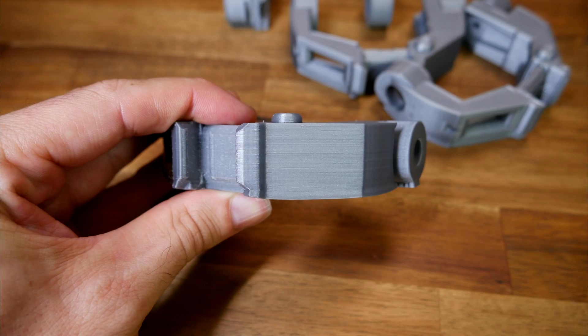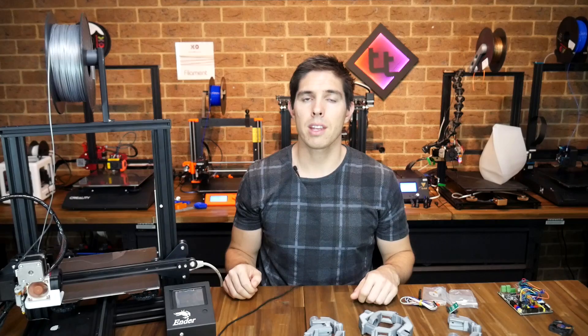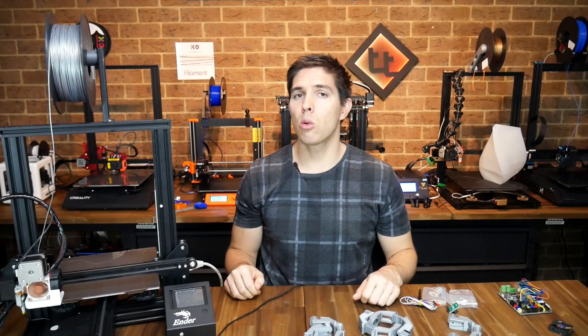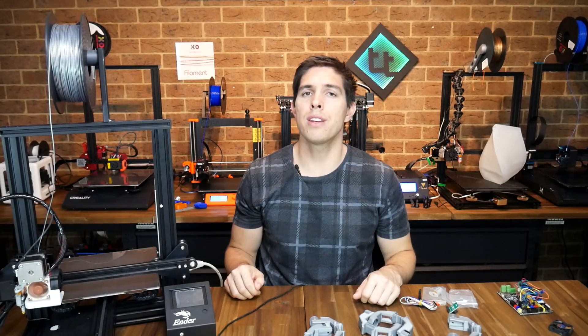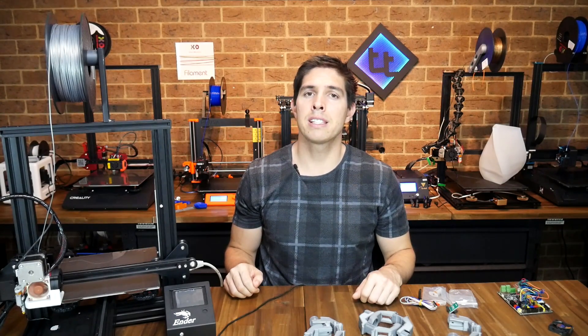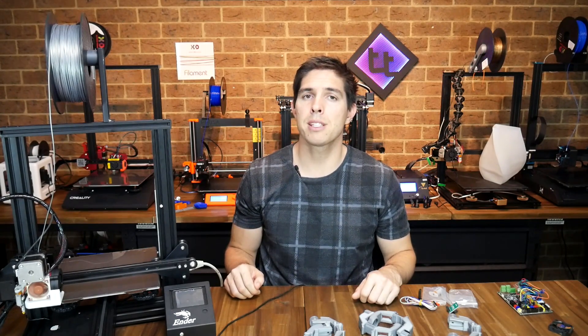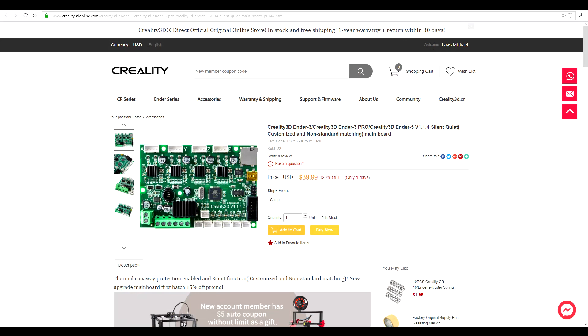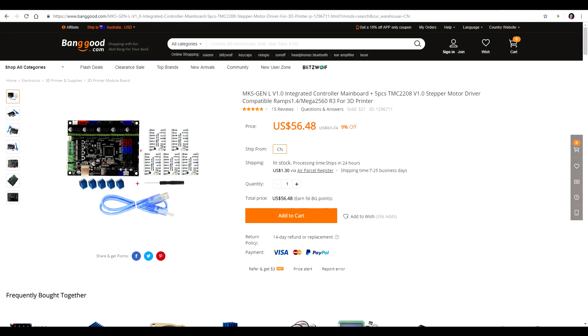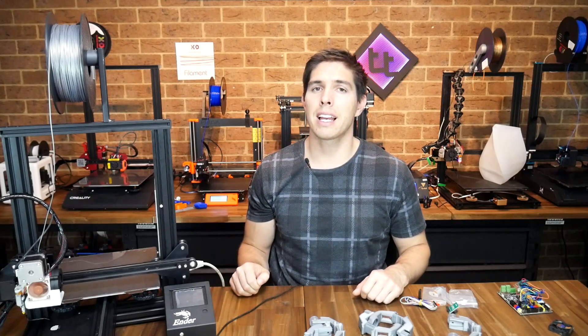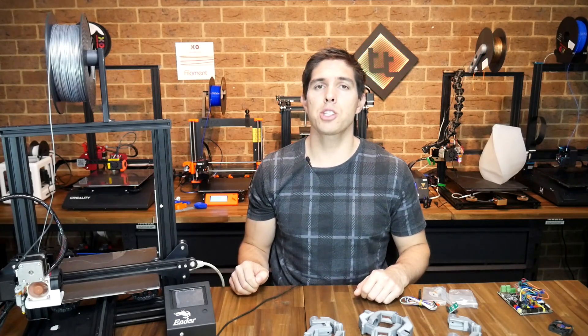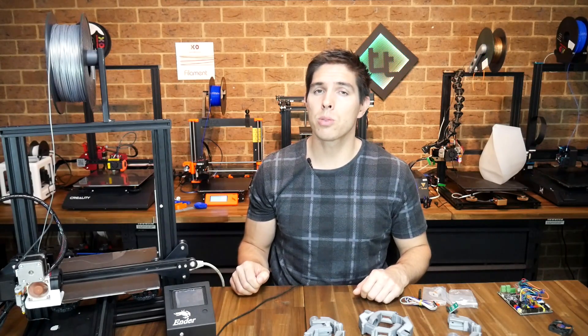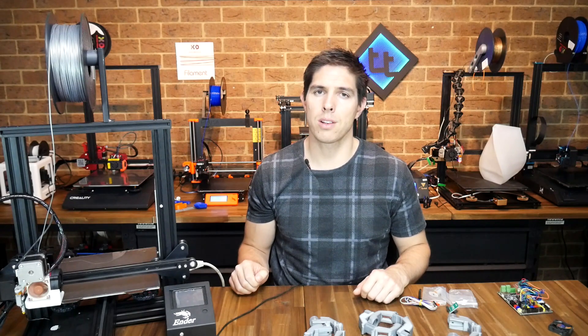TMC 2208 stepper motor drivers eliminate any zebra stripe surface artifacts, so that means if you were previously running TL smoothers, you don't need them anymore, and you also don't need stepper motor dampers because they're so much quieter. In my opinion, this board is quite good value at around 40 US dollars, which is cheaper than buying an MKS Gen L and 4 separate 2208 stepper motor drivers. The only problem then is the lack of advertised thermal runaway protection, but when I went to address that, I found a pleasant surprise.